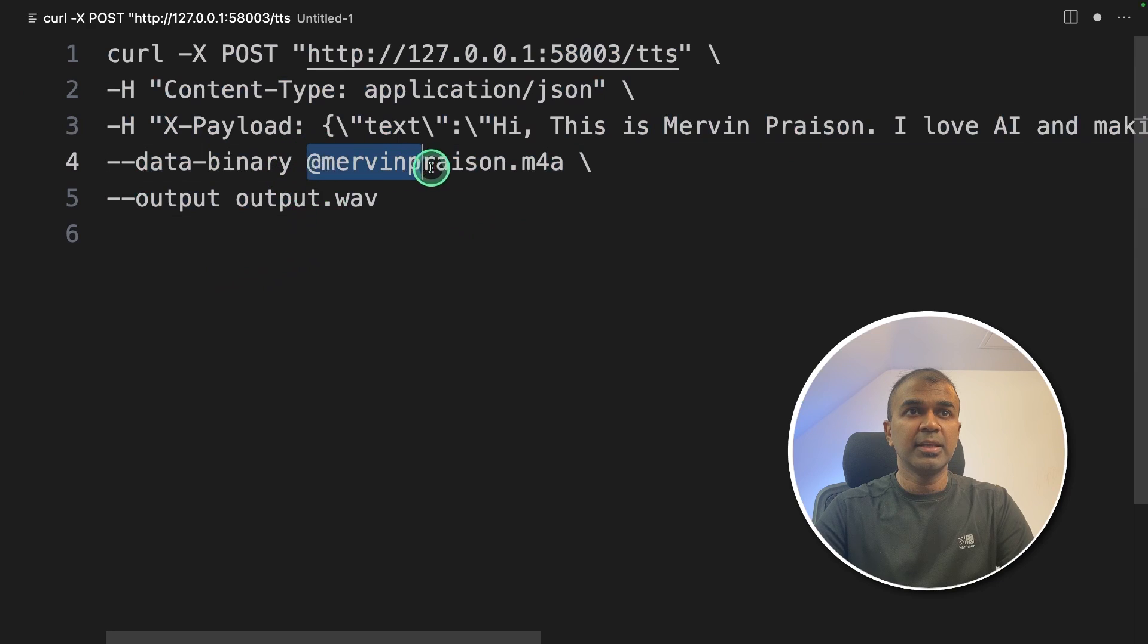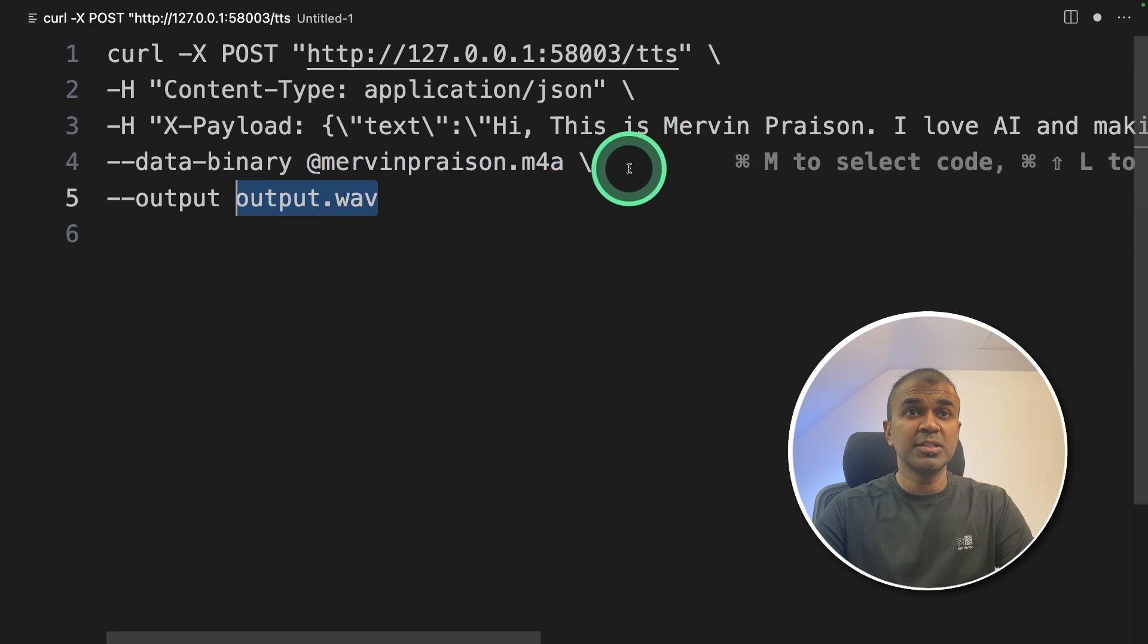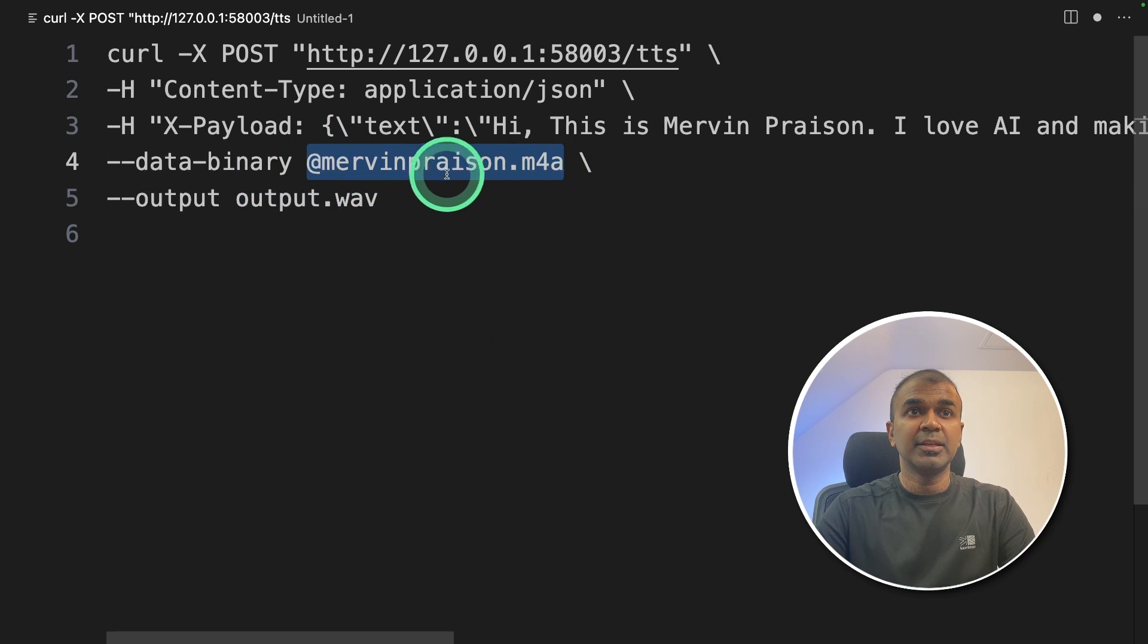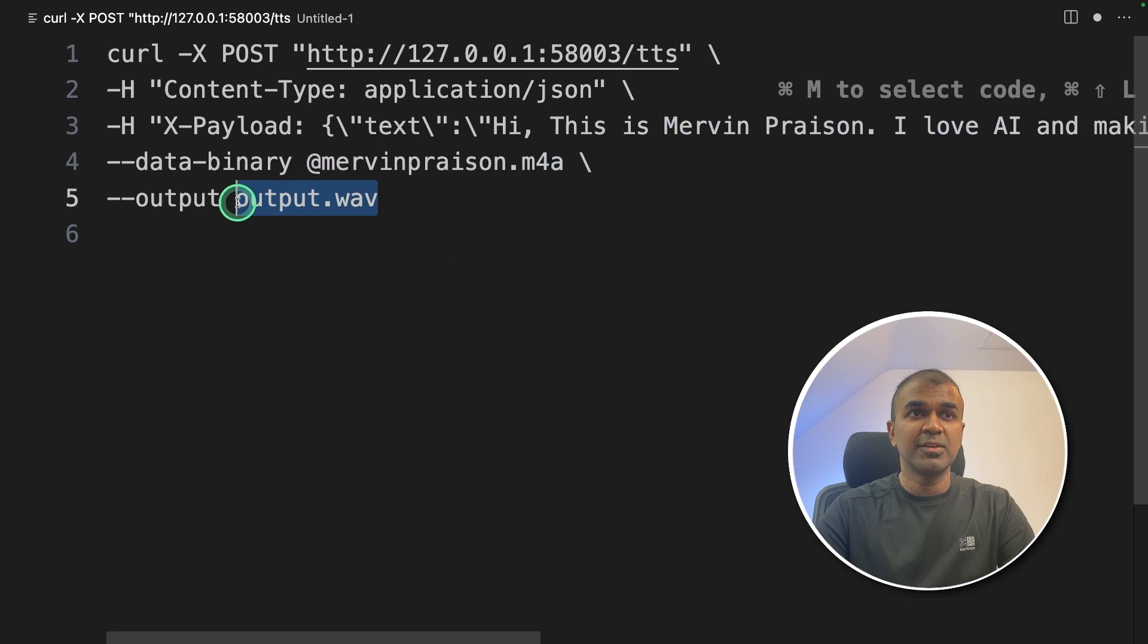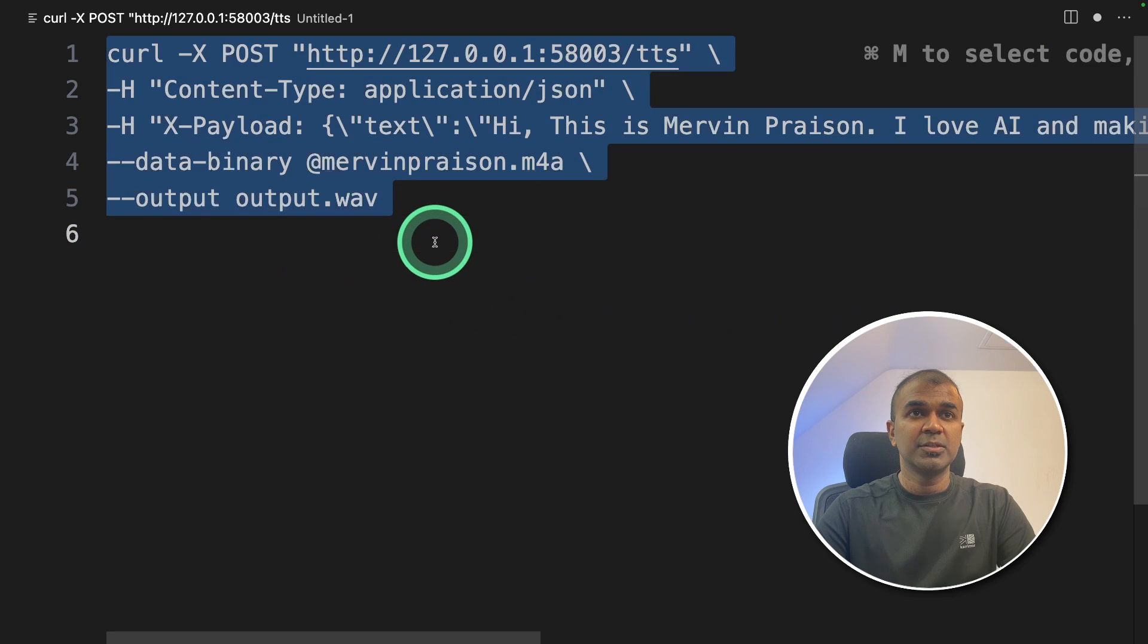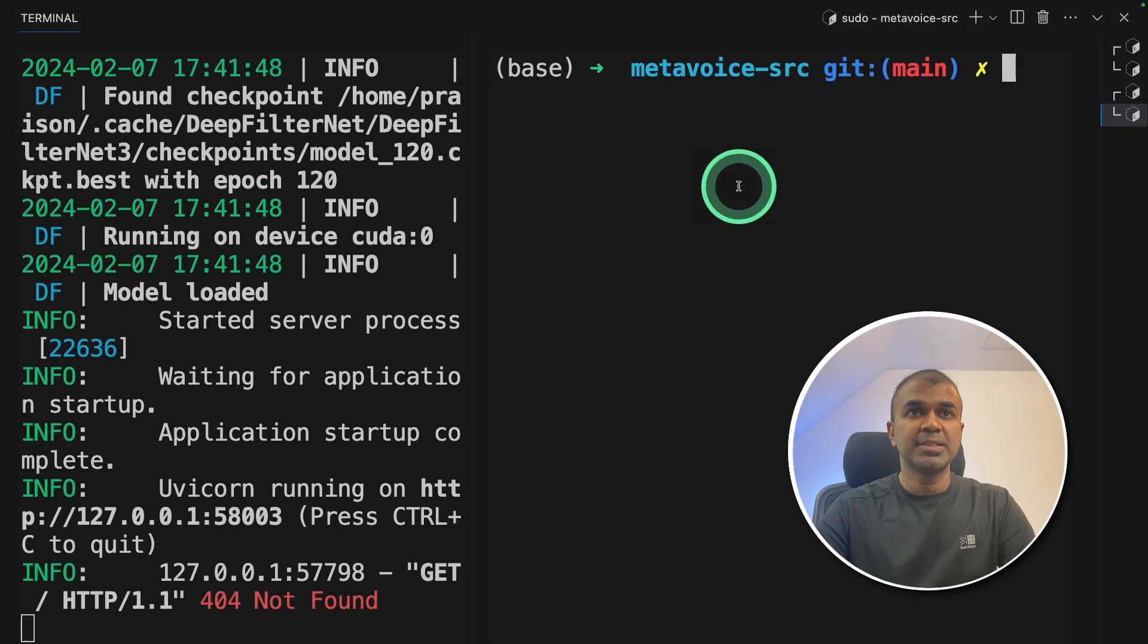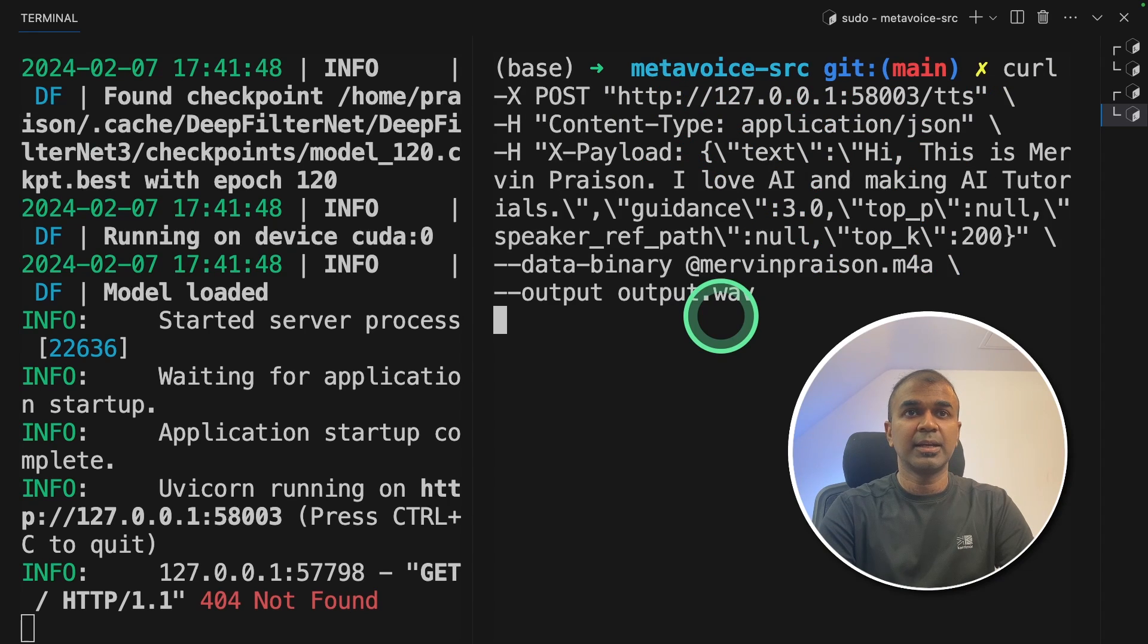Then providing the location where my voice is and providing my output. So this is going to clone the voice which I have already recorded that is this and then use that voice to speak these words. And finally it's going to save in output.wav. So I'm going to copy this command and paste it in my terminal like this and click enter.